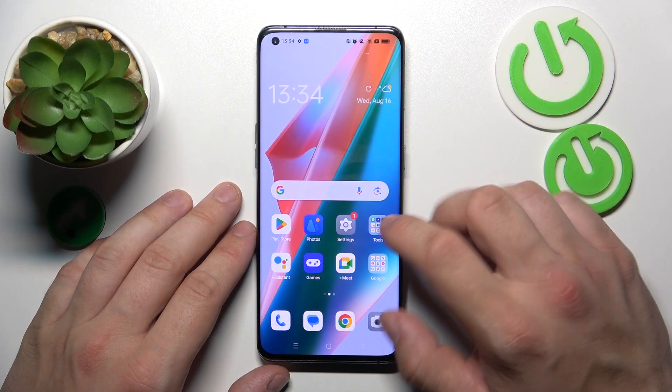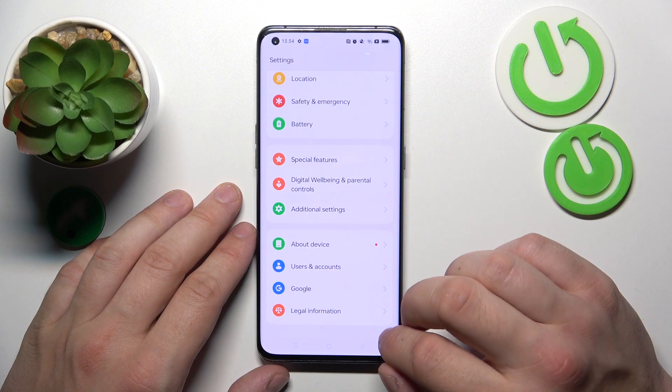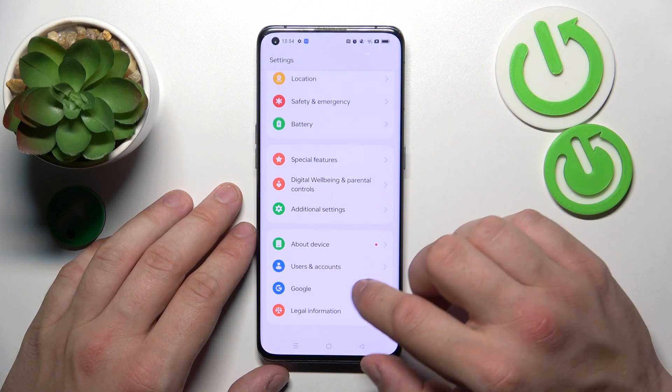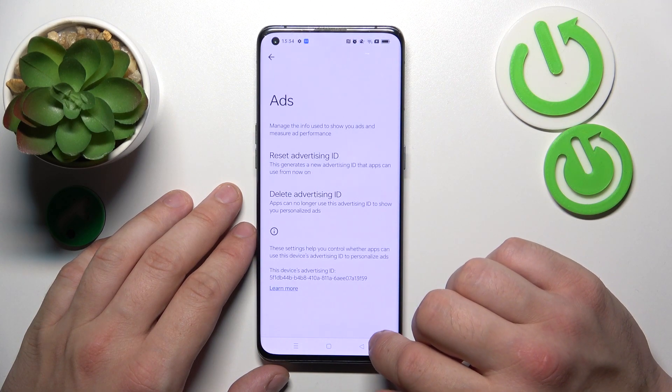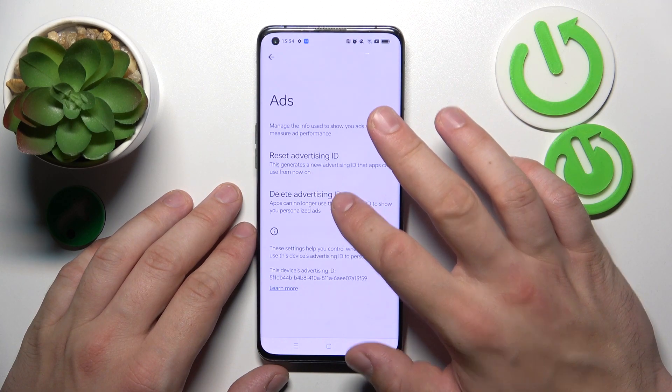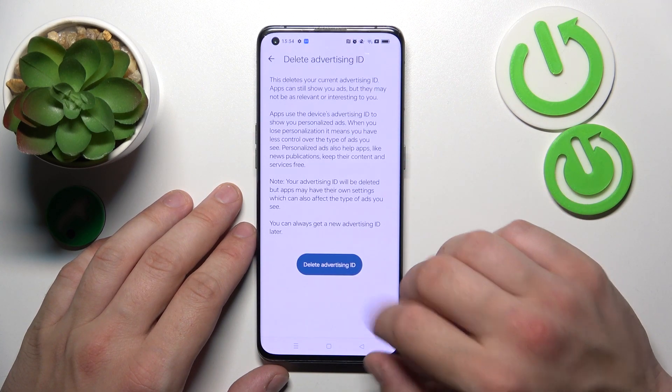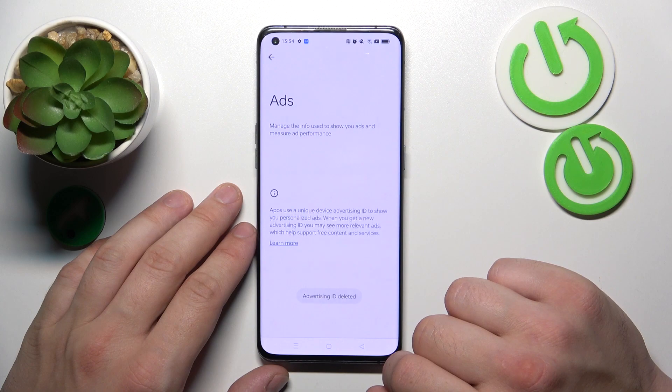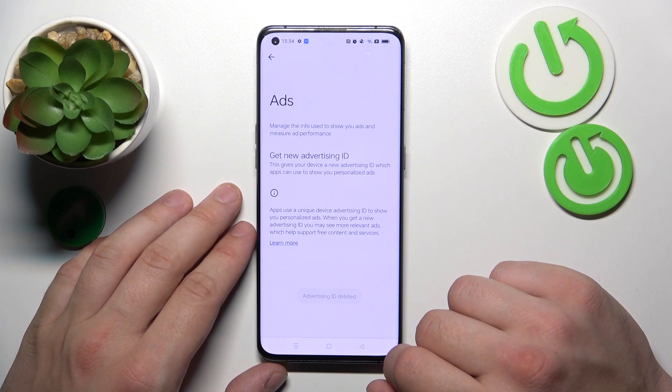In the beginning, let's go to settings and now enter Google. Select Delete Advertising ID, confirm and it's done.